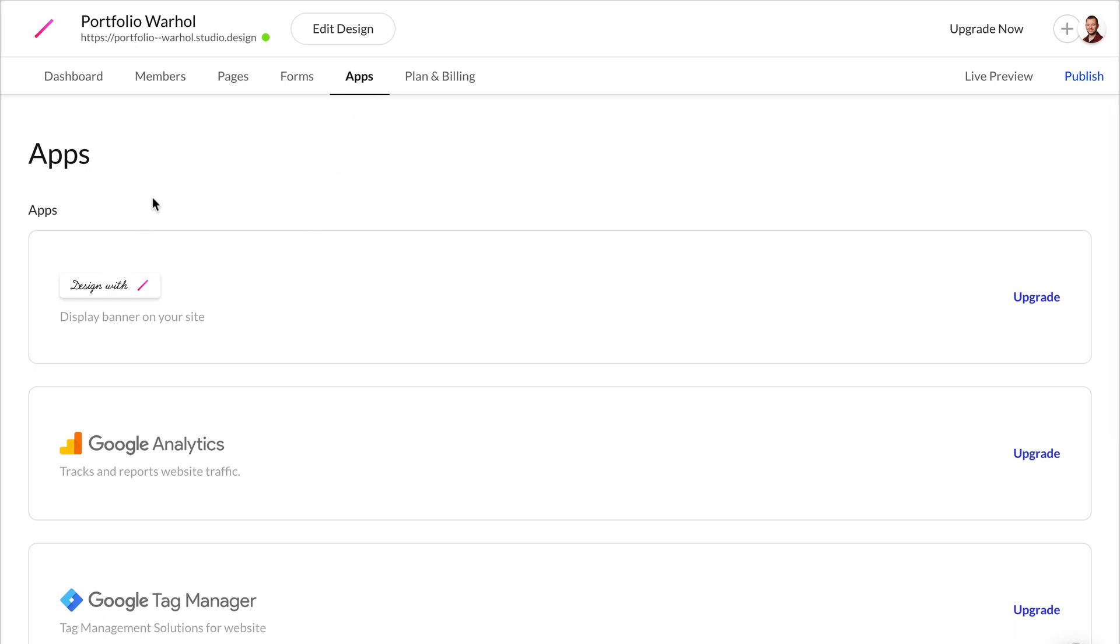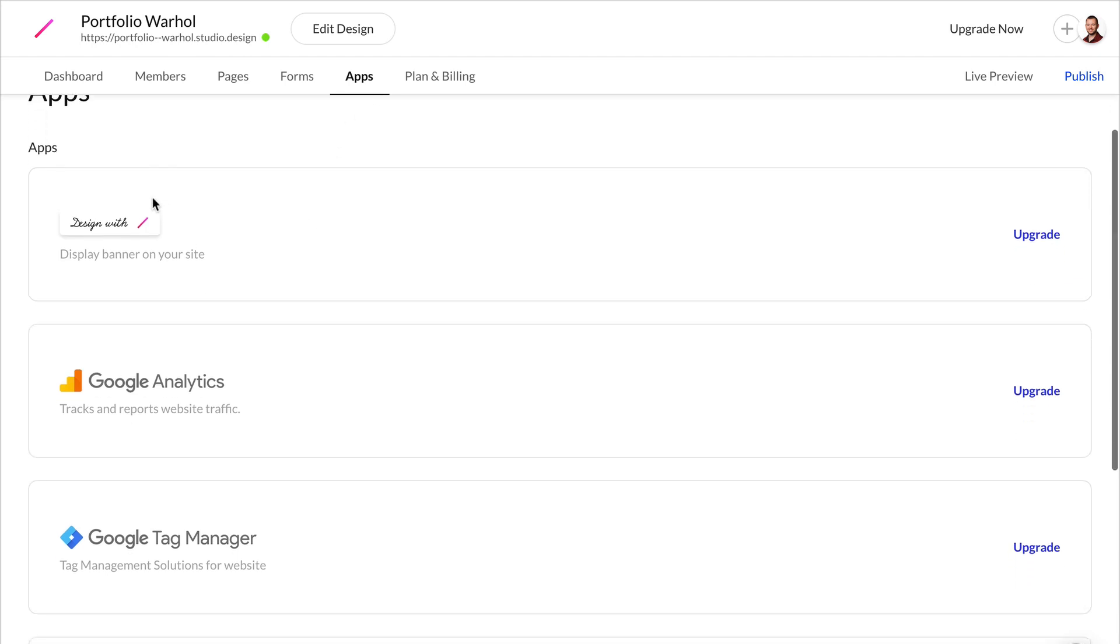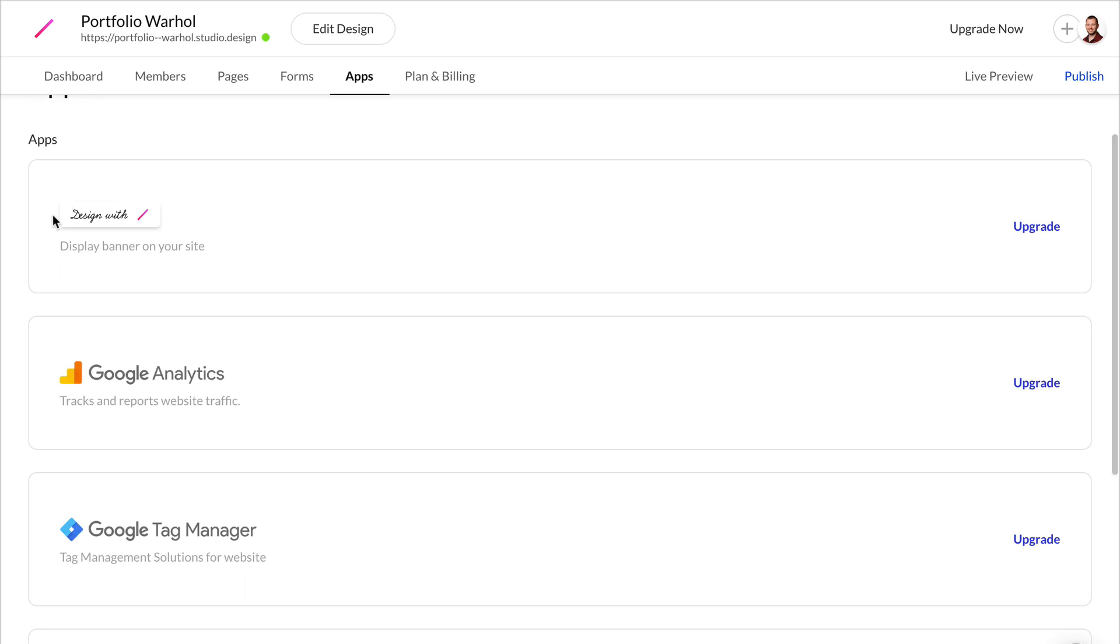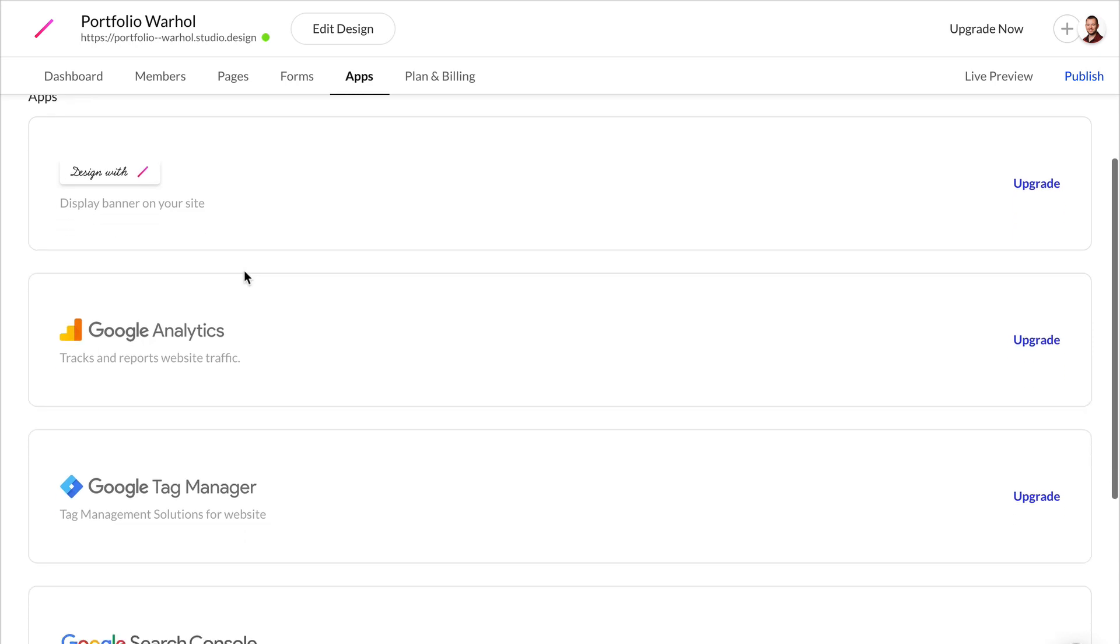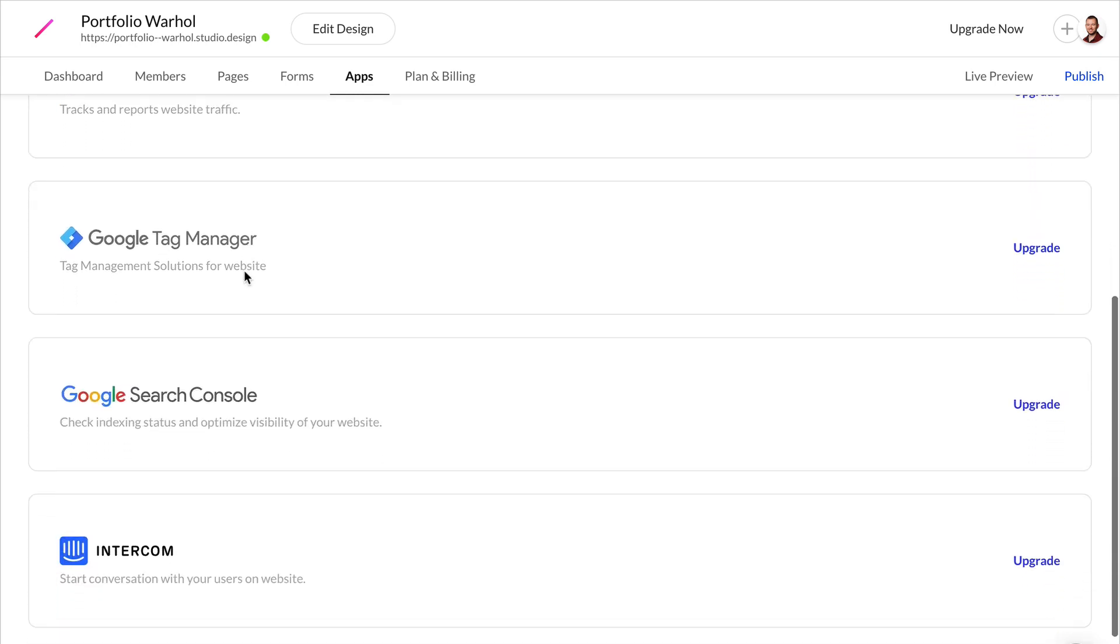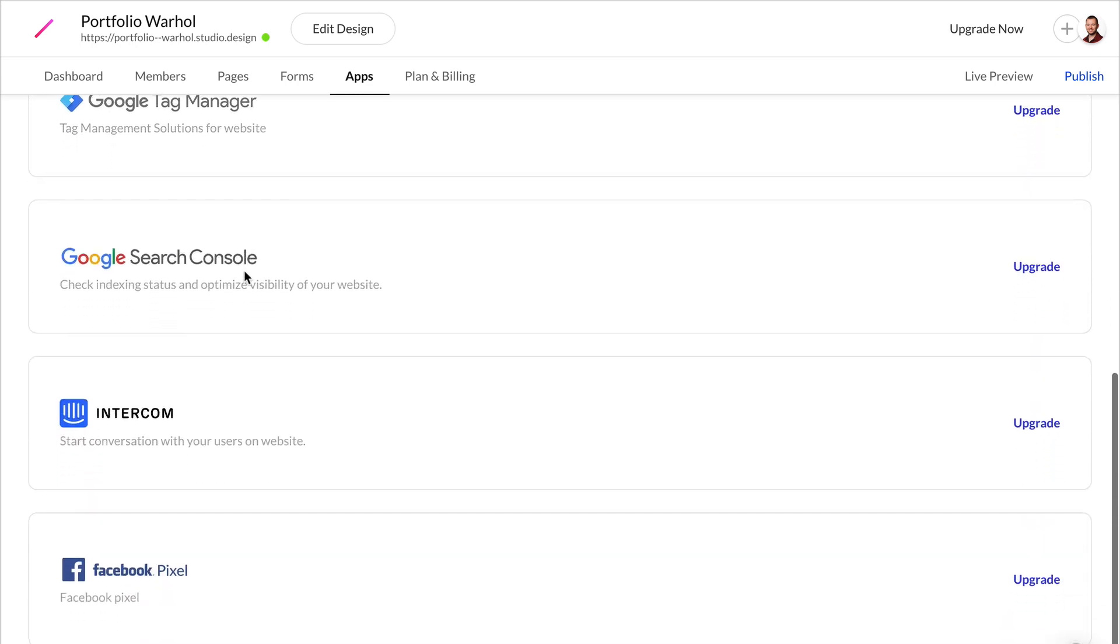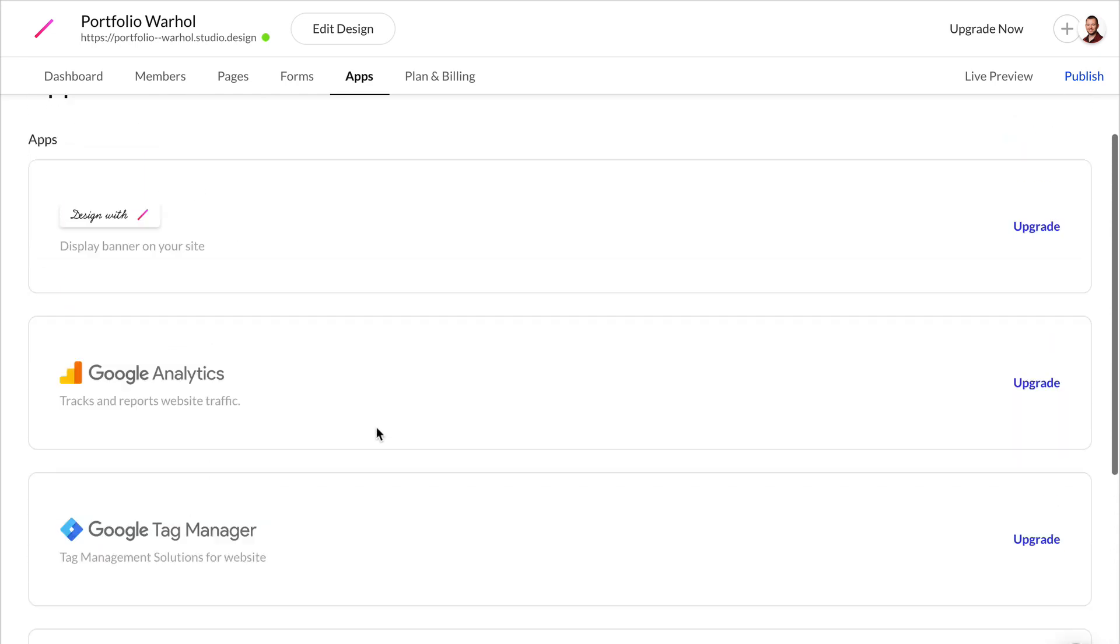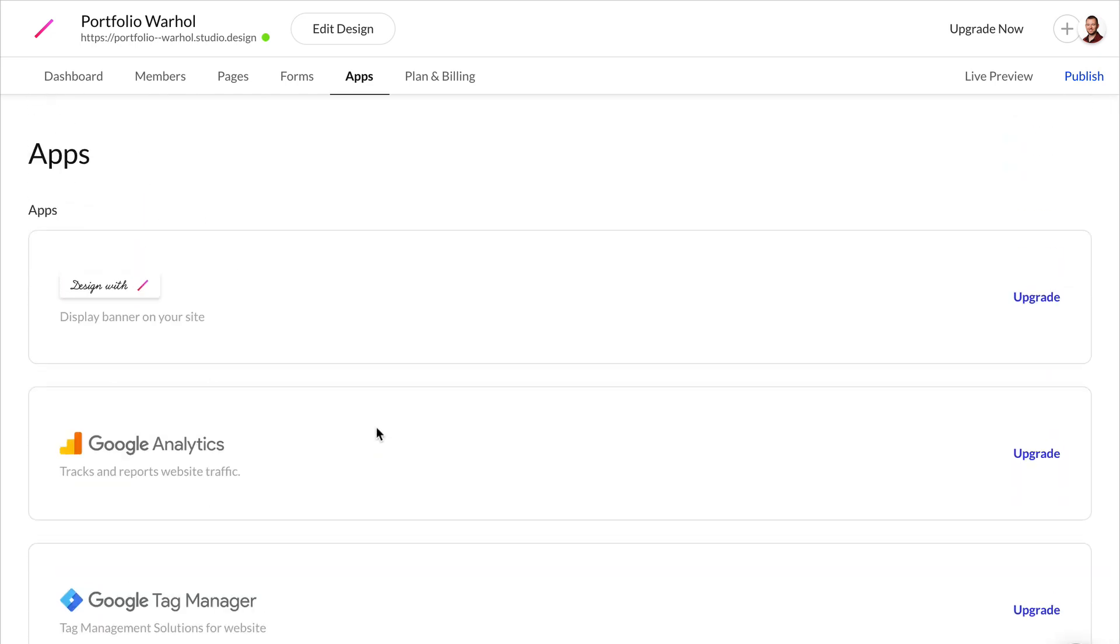So you can disable the Designed with Studio display banner on your site, and you can also connect to Google Analytics, Tag Manager, Search Console, Intercom, and Facebook Pixel. Now remember, before you can integrate these third-party apps, you'll need to upgrade your account.